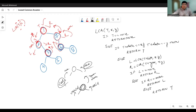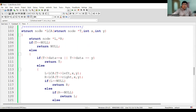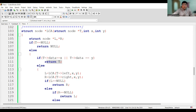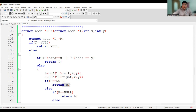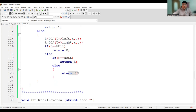Here is the code for LCA: the function takes the address of root node T and data values x and y. If T is null, return null. If the node contains x or y, return the address of the node. Otherwise, call recursively on the left (result L) and on the right (result R). If L is null, return R. If R is null, return L. If both L and R are not null, return the parent node T itself as the lowest common ancestor.